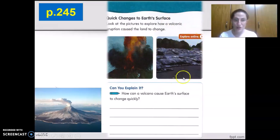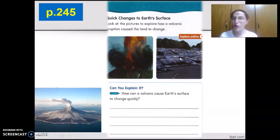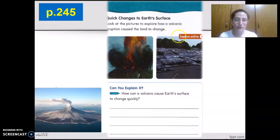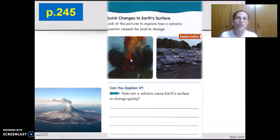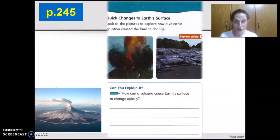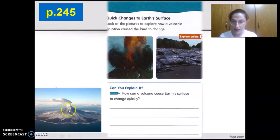Observe how the volcanic eruption caused the land to change. Is it still the same road with nothing blocking it or nothing in the way? The volcanoes cause a quick change directly. When a volcano erupts, it causes a quick change to Earth's surface. In this picture, we could also see a volcano erupting with dust and ash coming out of it.